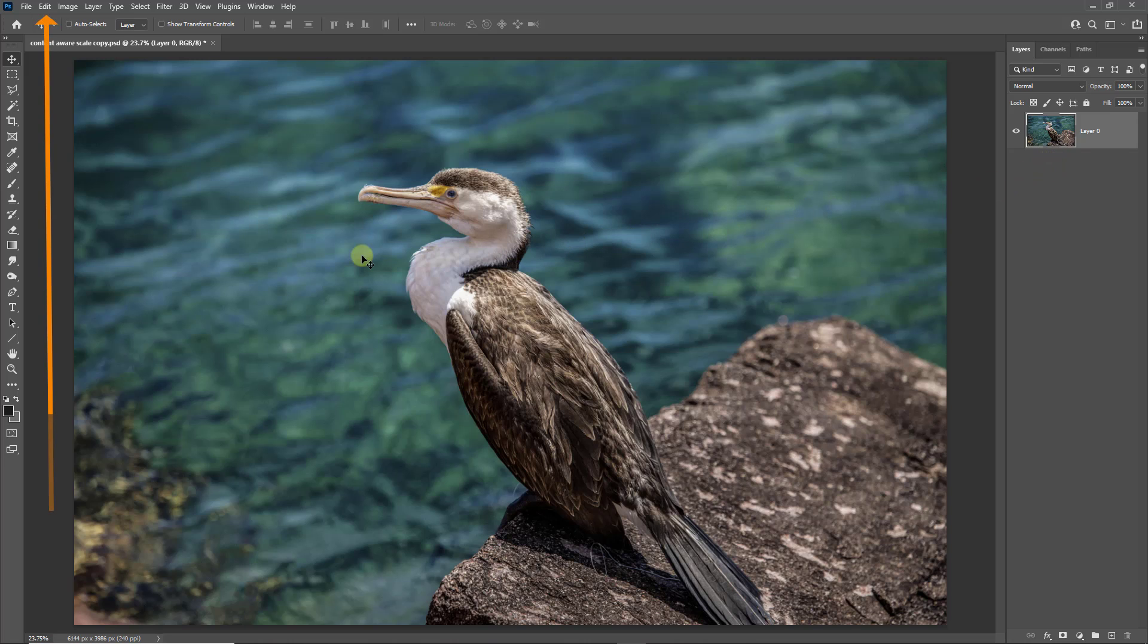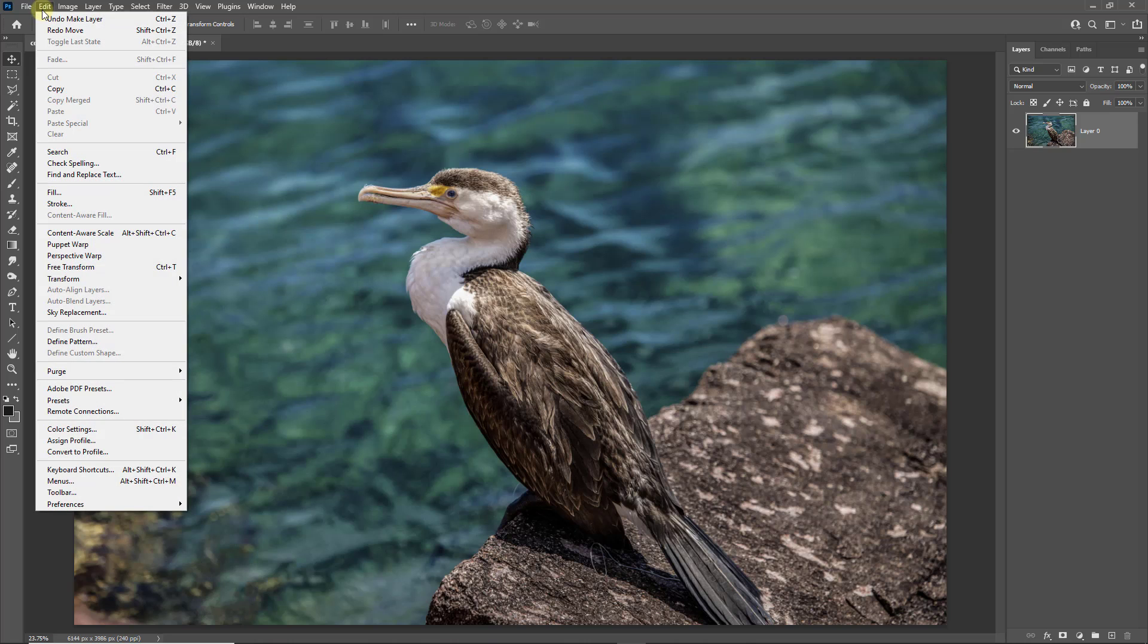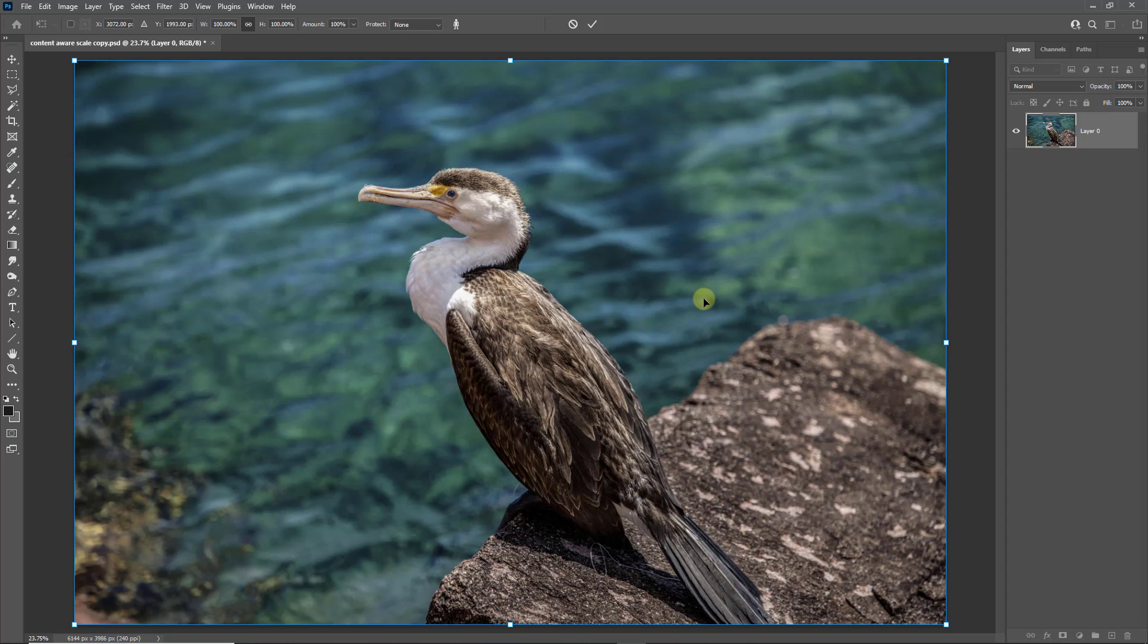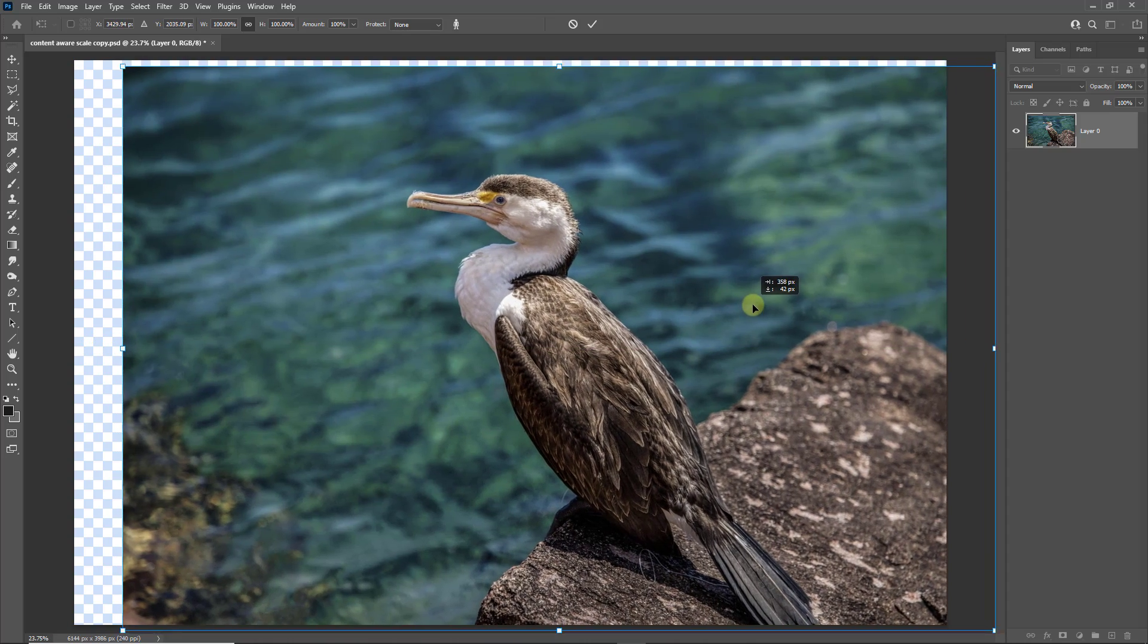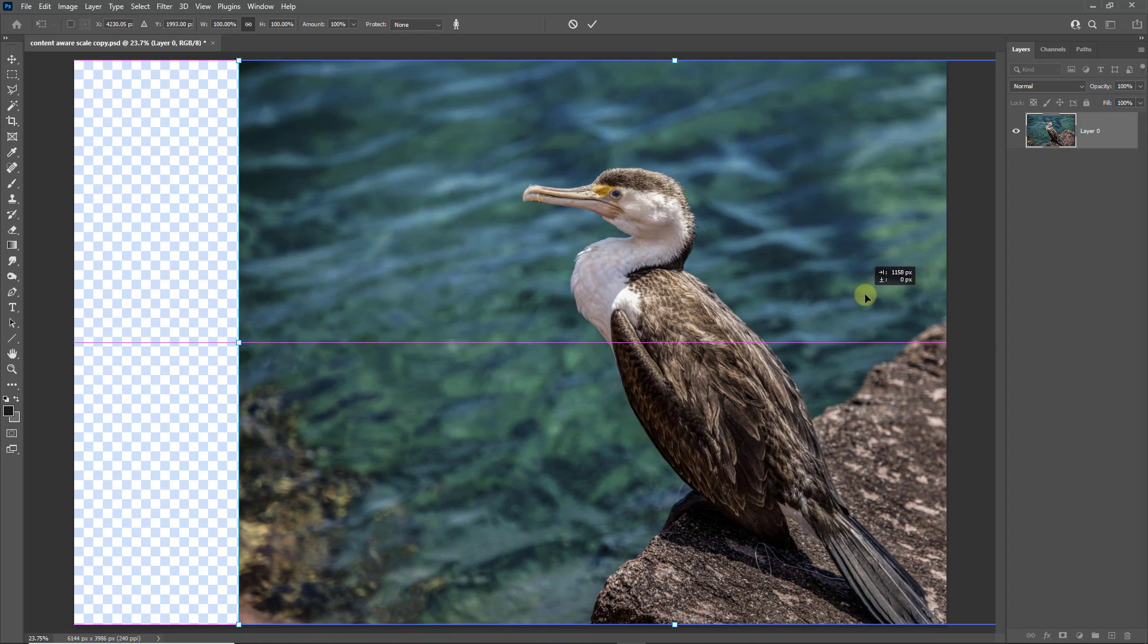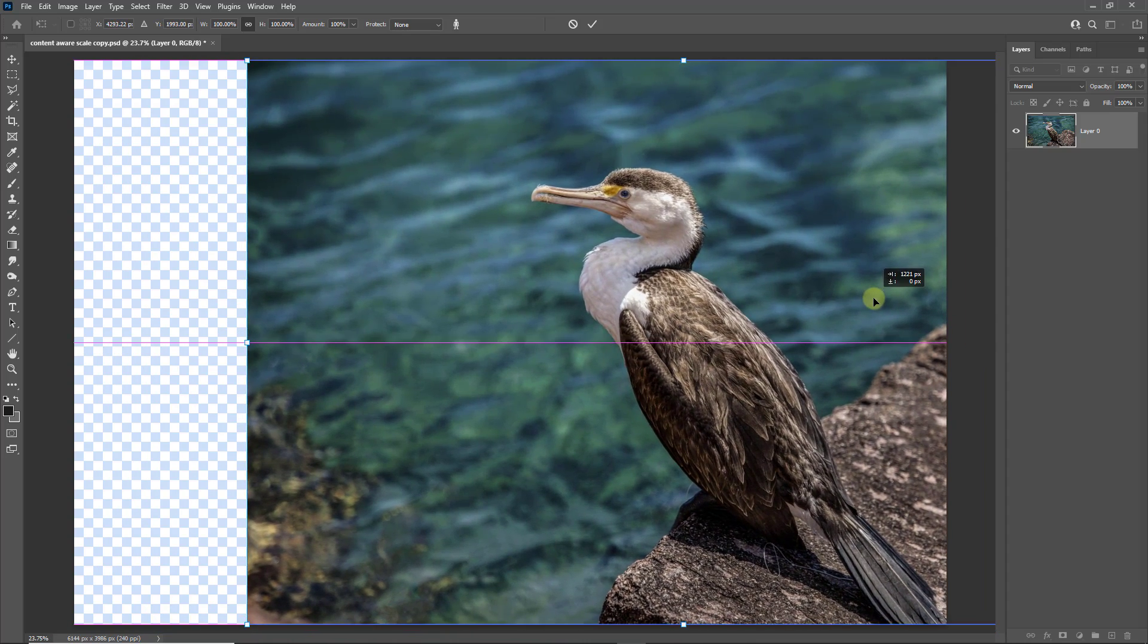Now we need to go to the top left of the screen and select Edit and Content Aware Scale. Once we do that, we see a bounding box around the edge. Because we've removed the lock in that thumbnail, we can click inside the image here and I can move it to the right. I just want to move the tail just to the bottom right corner.